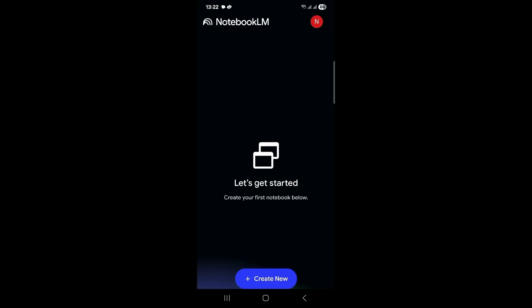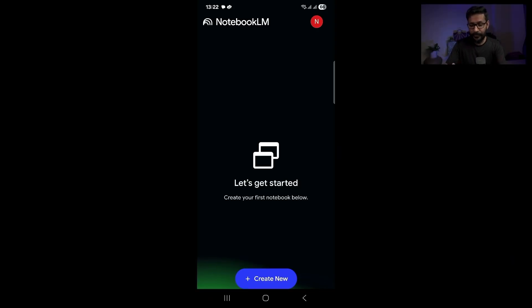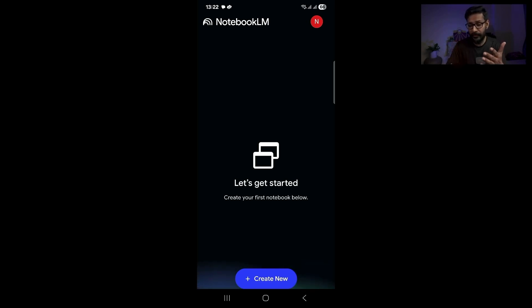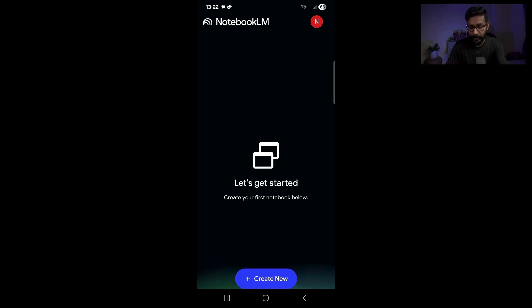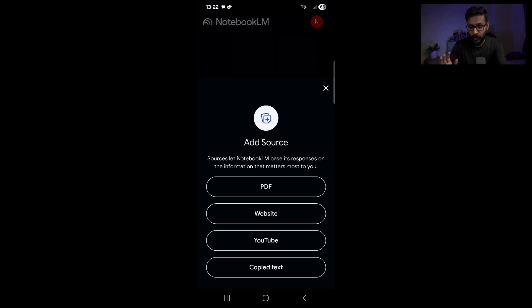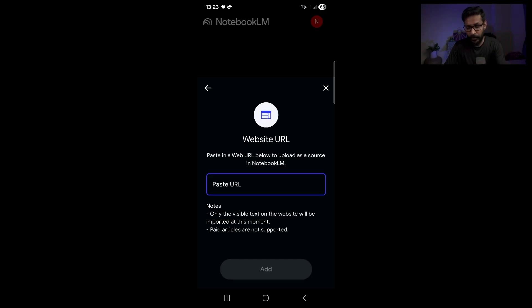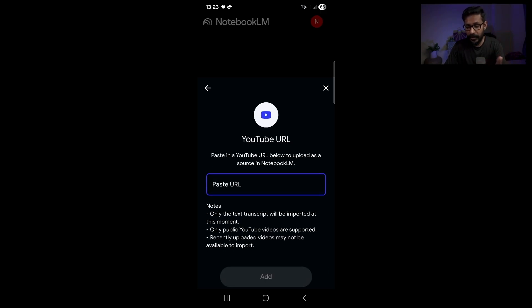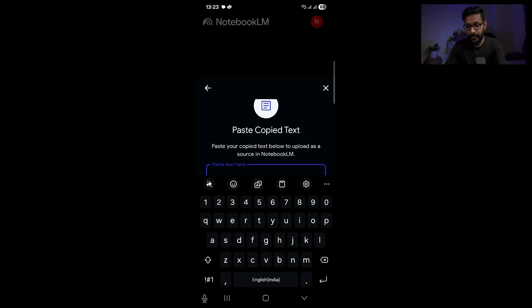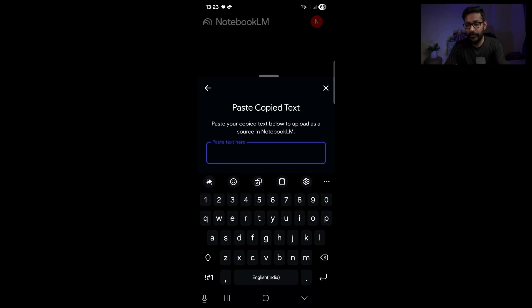Let me quickly show you how you can do it by going to the interface. Once you install Notebook LM, you are greeted with this screen. You need to log in with your Google credentials. You can tap on the 'Create New' button and add a PDF file — up to 50 PDF files — a website URL, a YouTube URL, or paste some text that you have copied.